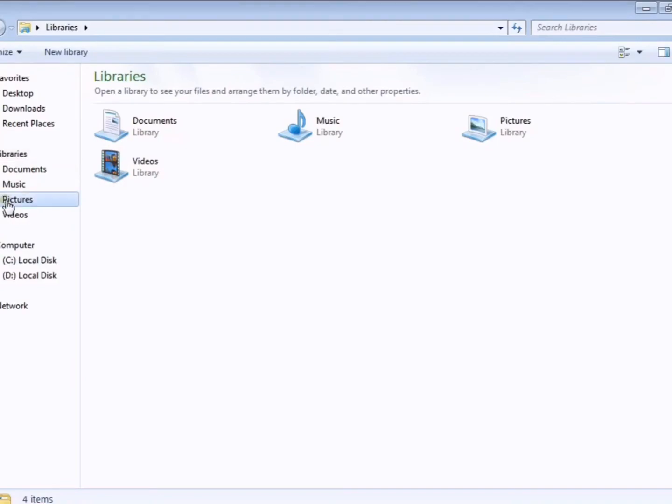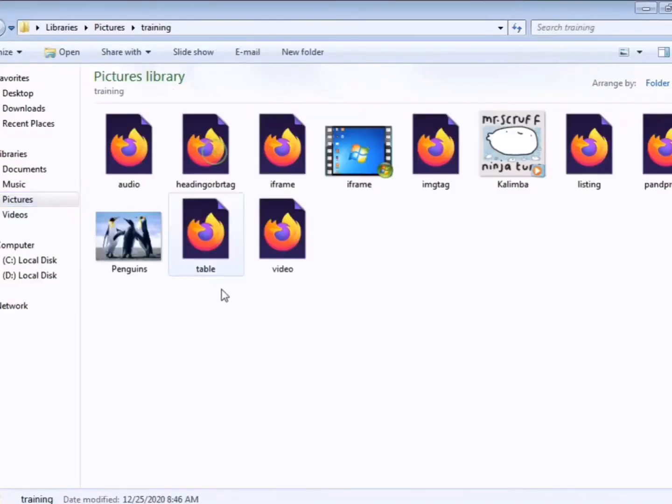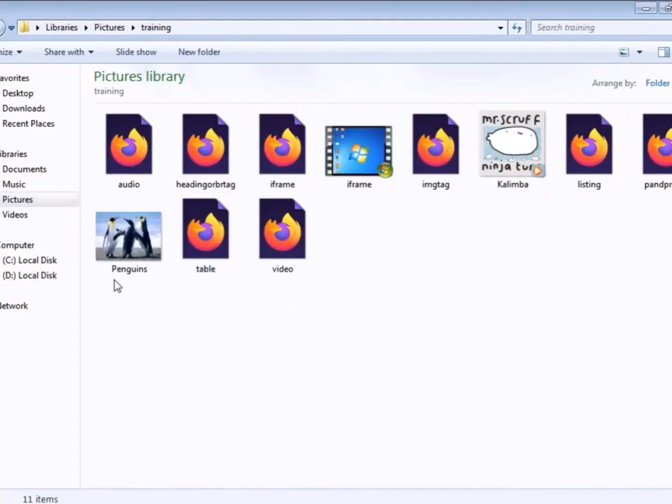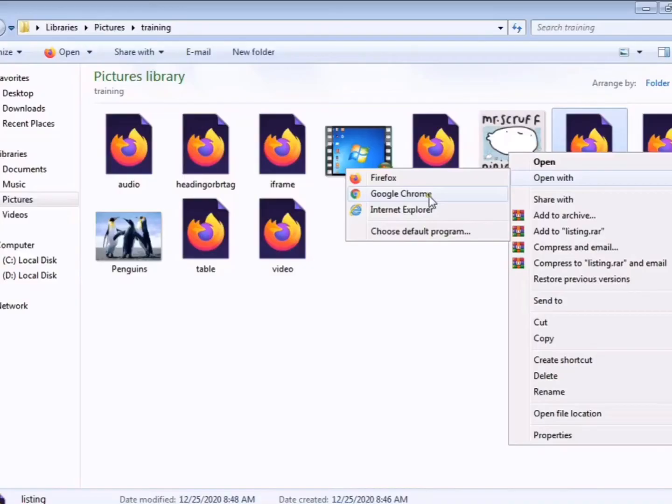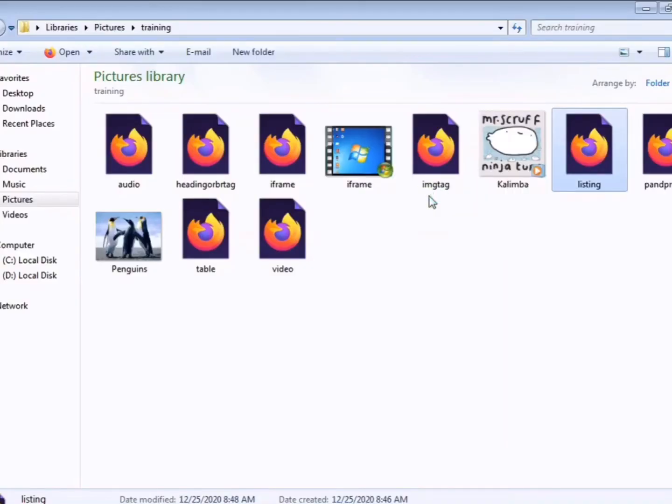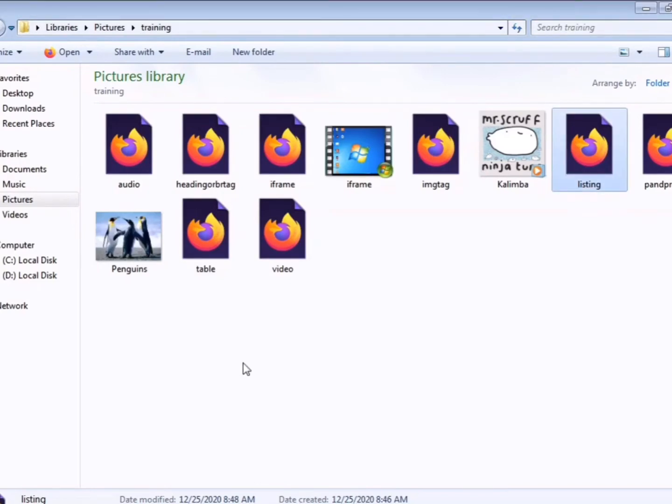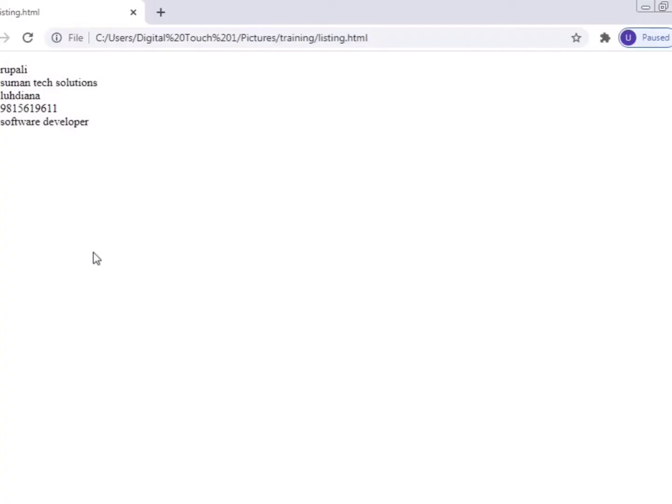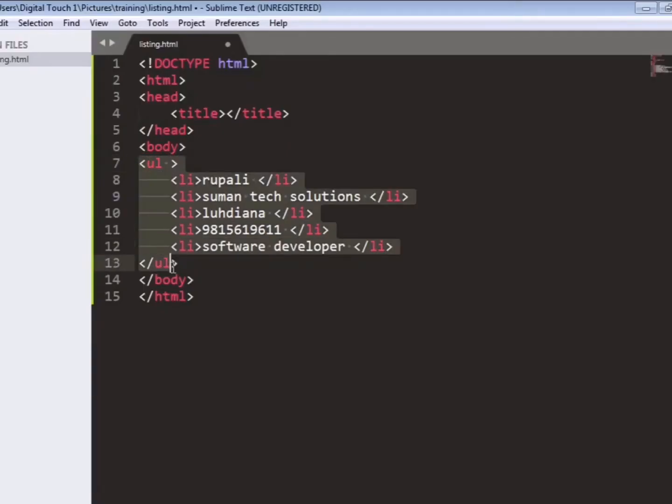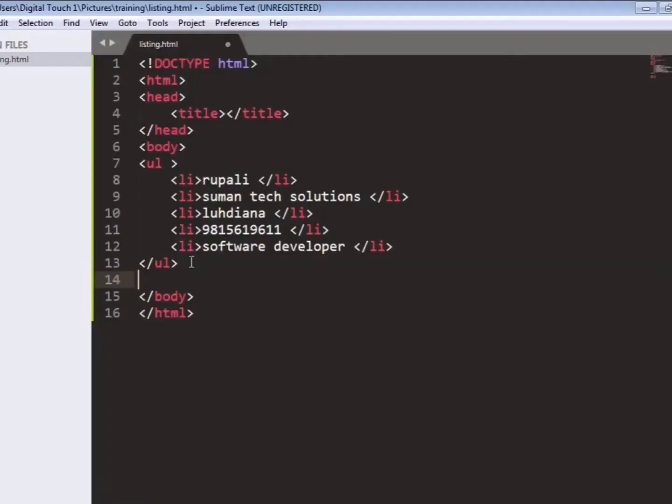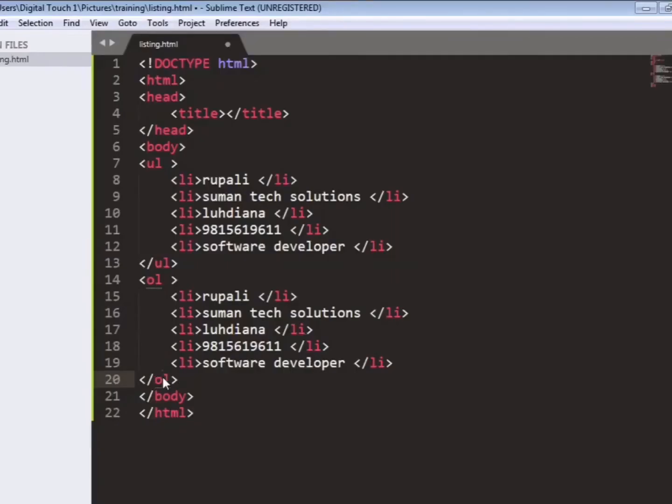So now we will open our file in a browser to see our listing. Suppose we are opening it from Google Chrome. So we can see our listing here.